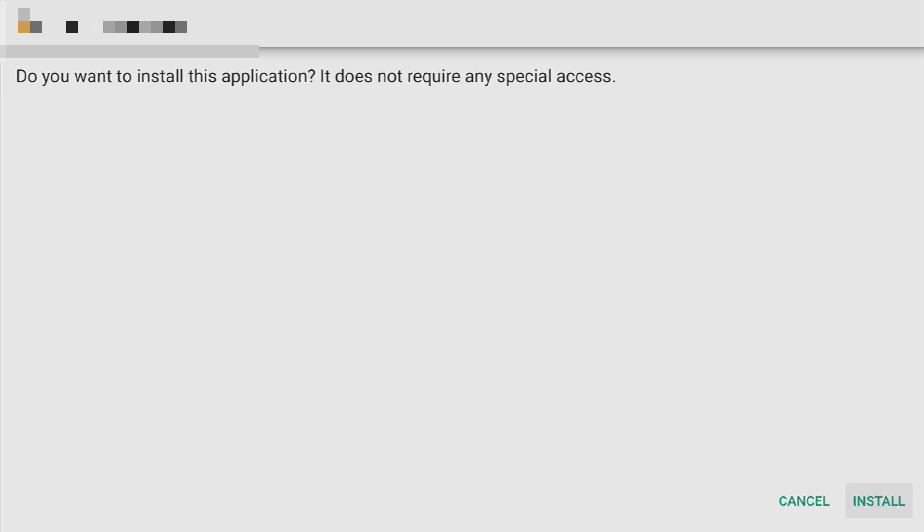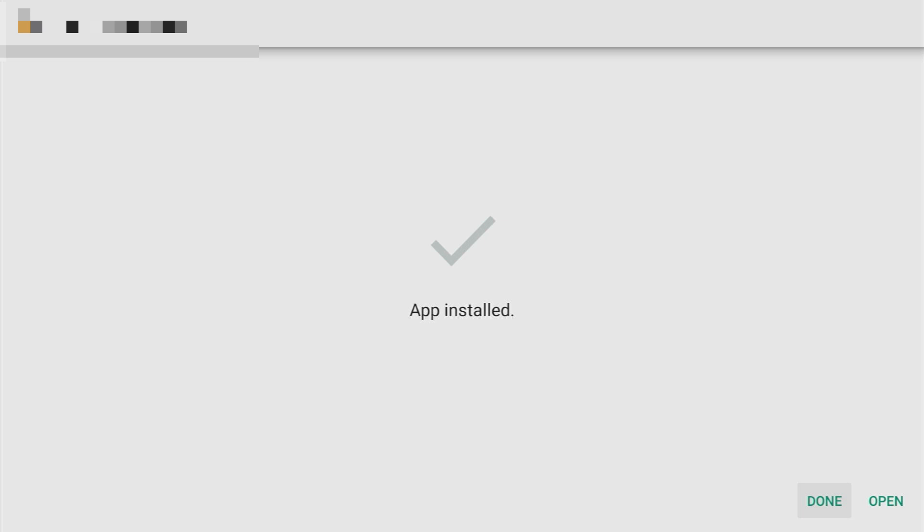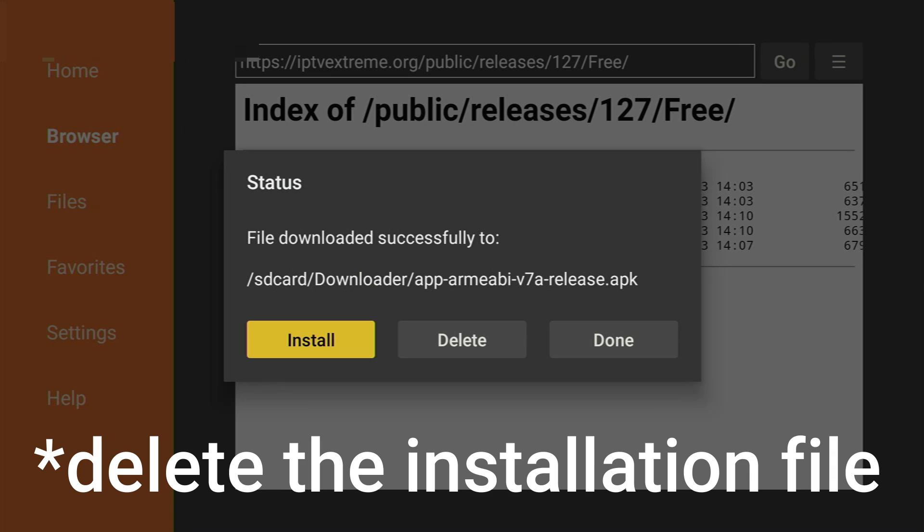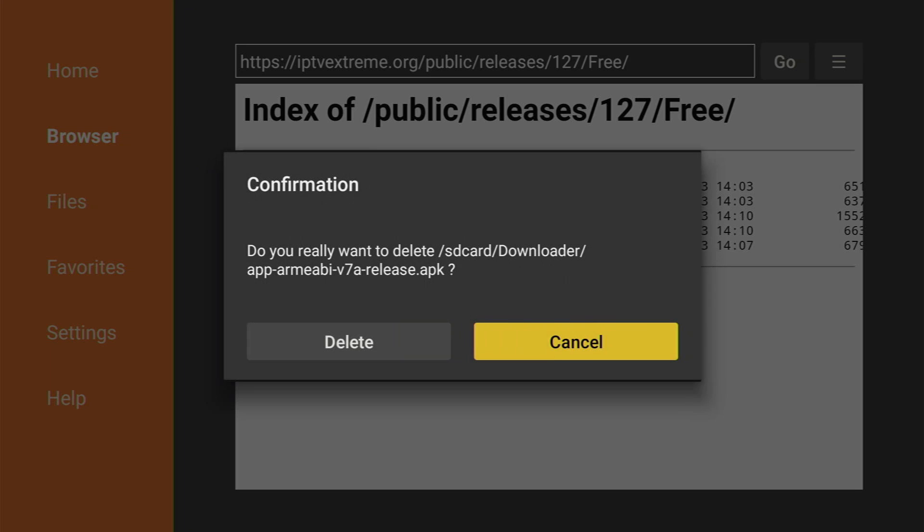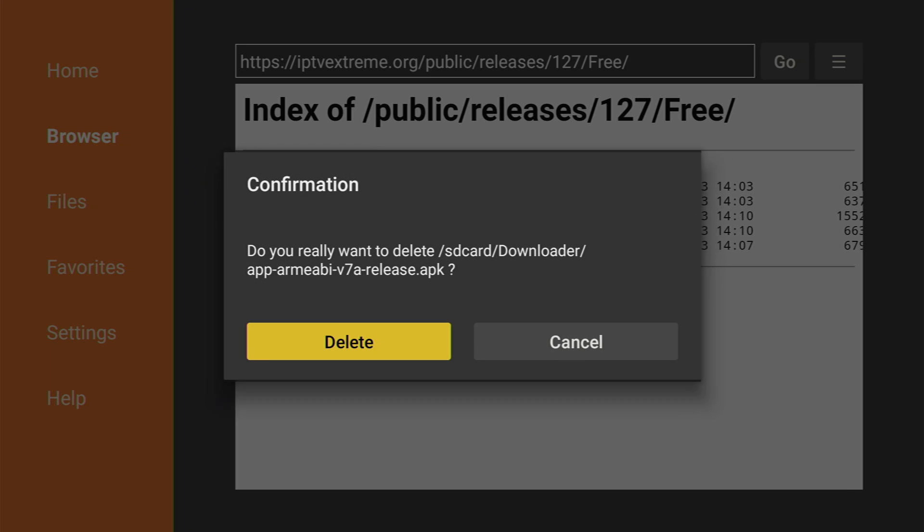Then click on install in the right bottom corner. Then after the app is installed, click on done. So we have an option to delete the application we don't need anymore. So delete and do not clog the memory of your Fire Stick. Delete and delete once again.